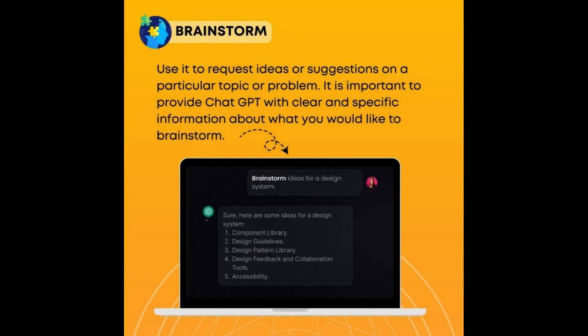Brainstorm — use it to request ideas or suggestions on a particular topic or problem. It is important to provide ChatGPT with clear and specific information about what you would like to brainstorm.